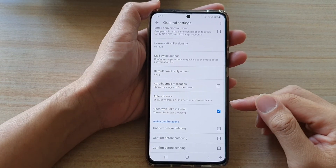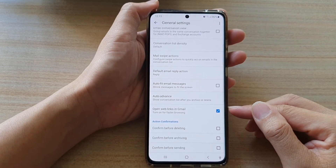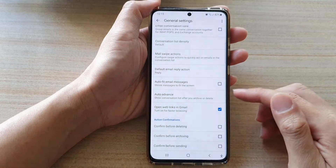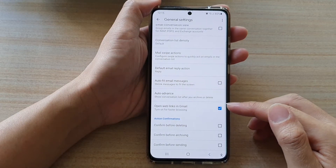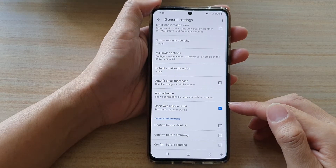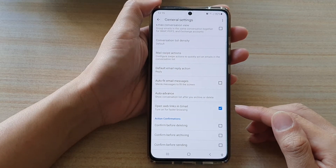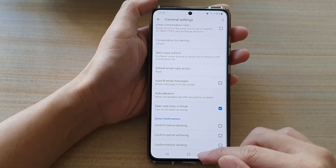In this video, we're going to take a look at how you can enable or disable open web links in Gmail for faster browsing on the Samsung Galaxy S21 series.